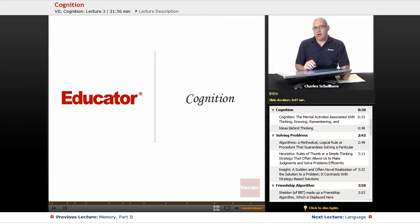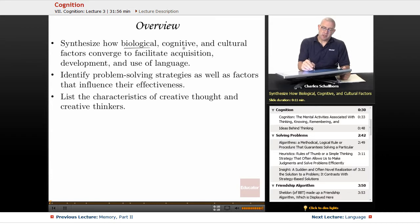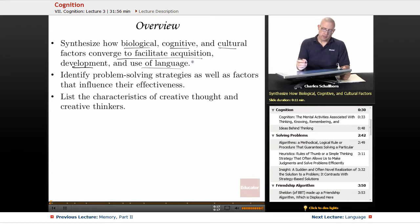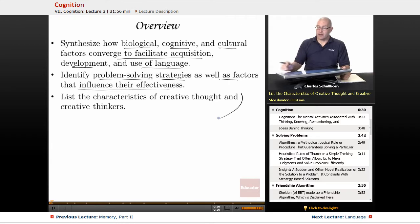Hello and welcome back to Educator.com and AP Psychology. This time we're going to be taking a look at Cognition — an overview of cognition. We're going to be looking at how biological, cognitive, and cultural factors converge to facilitate acquisition, development, and use of language. We're also going to be looking at problem-solving strategies and factors that influence their effectiveness, as well as creative thought and creative thinkers.